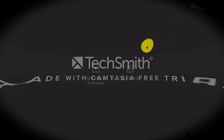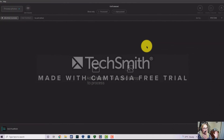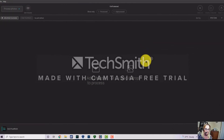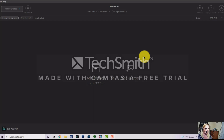My name is Anjanette and I do bird photography and wildlife photography here in the state of Indiana. Today I am doing a video on my process when I do editing.